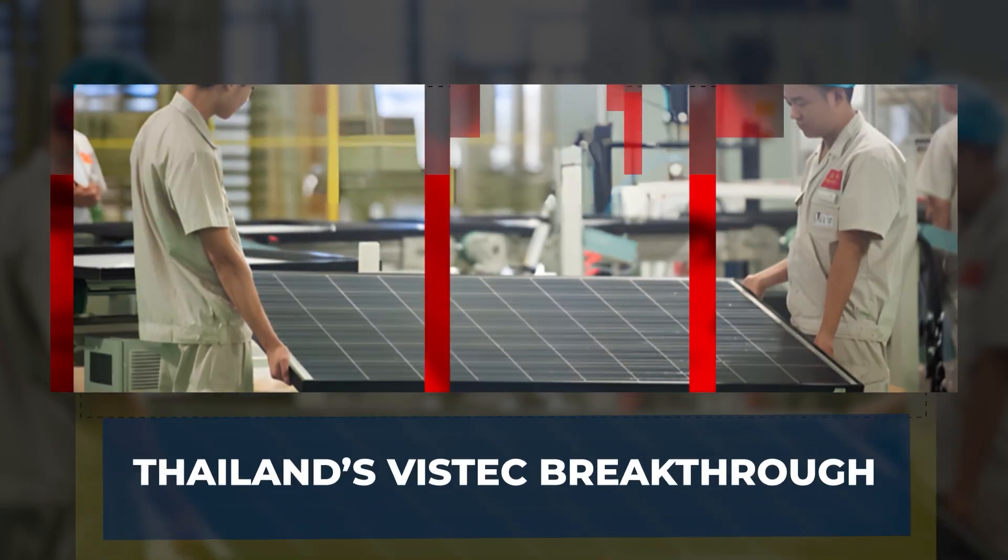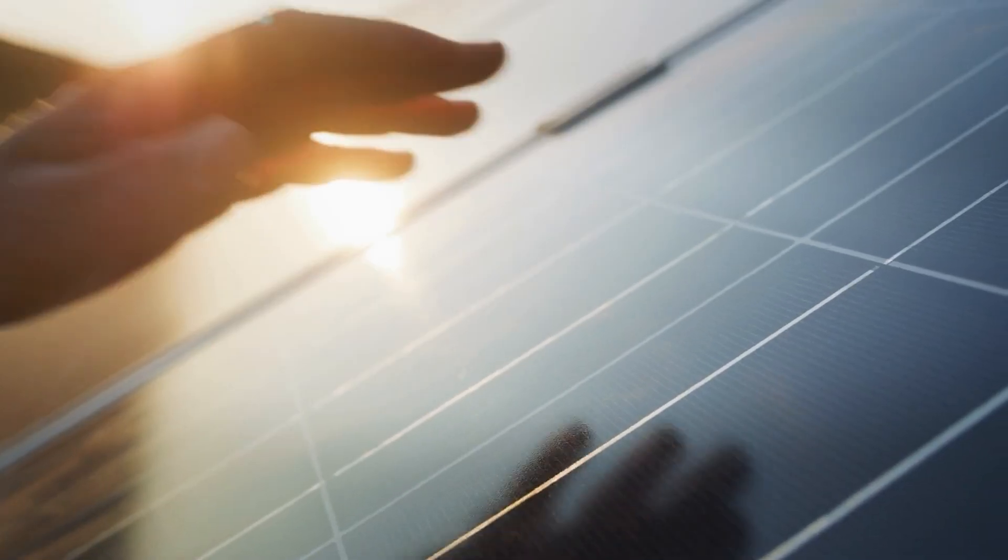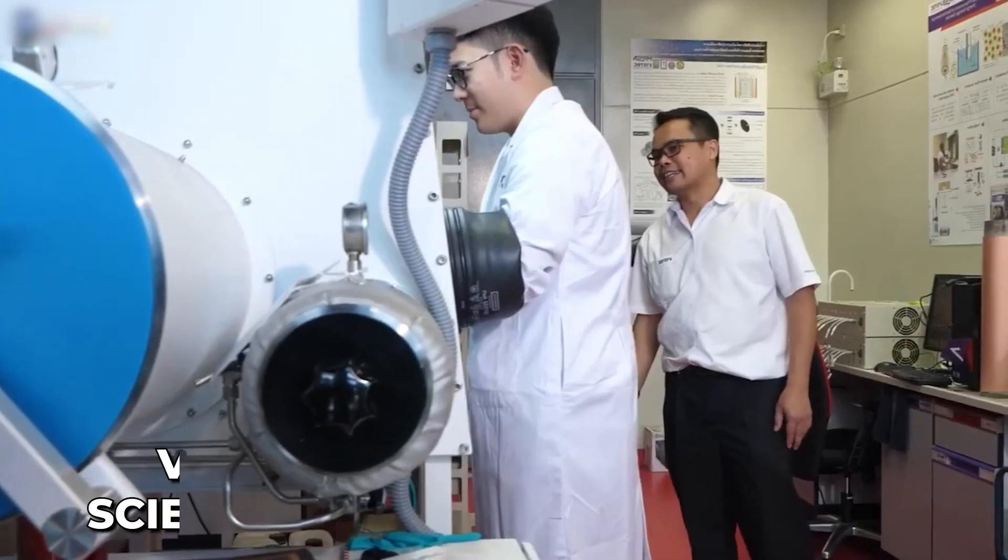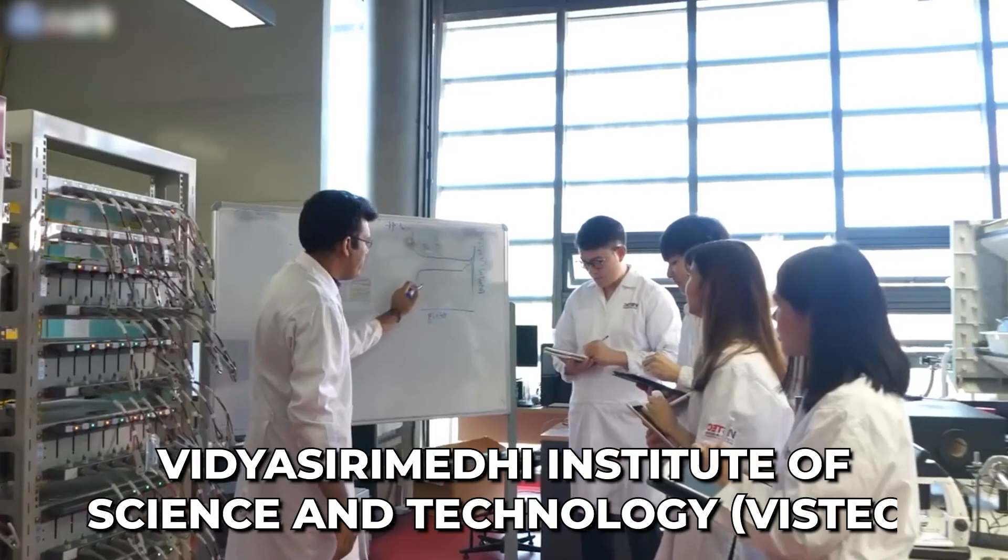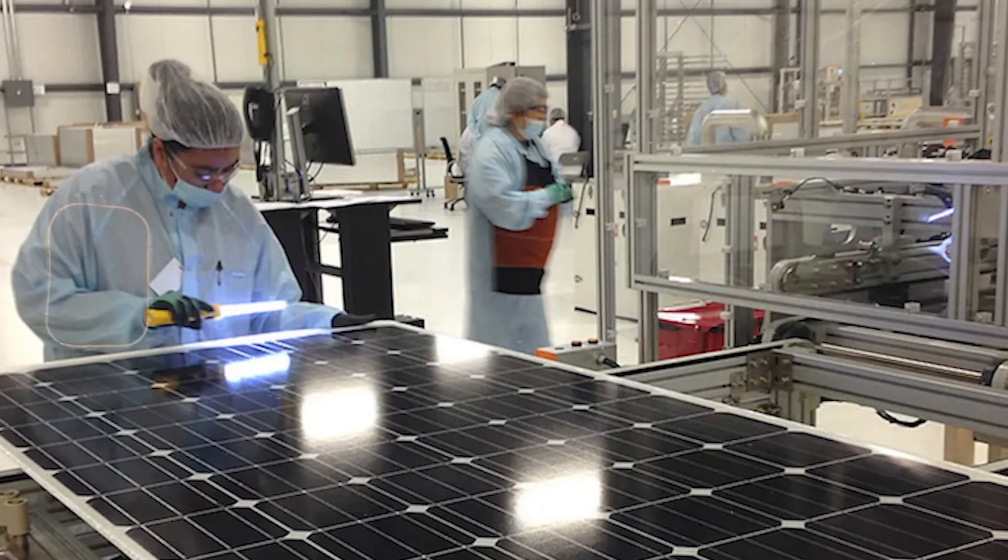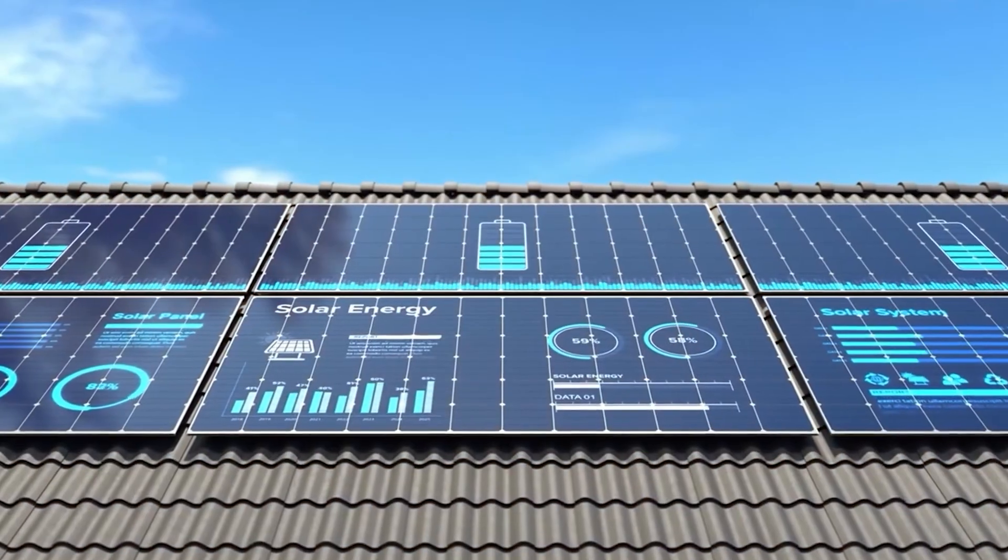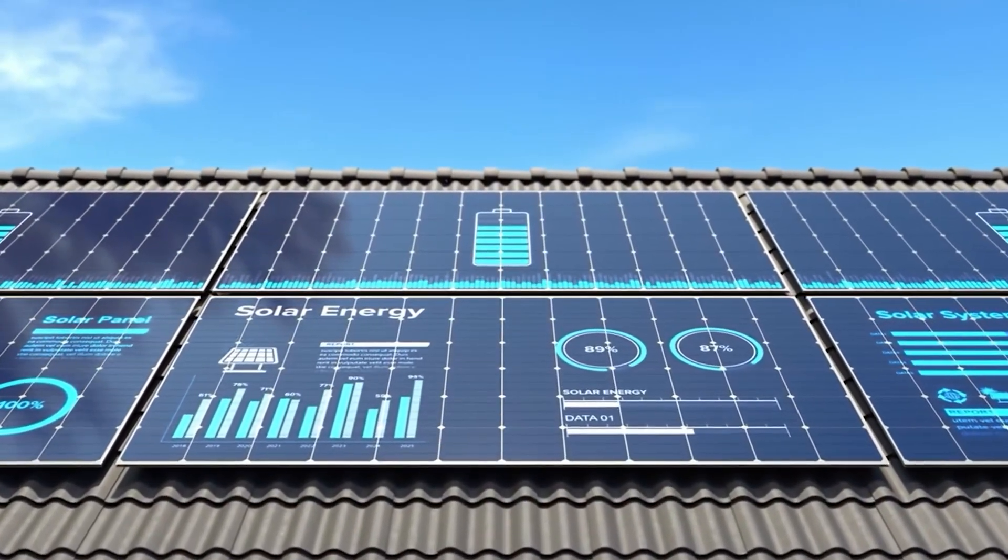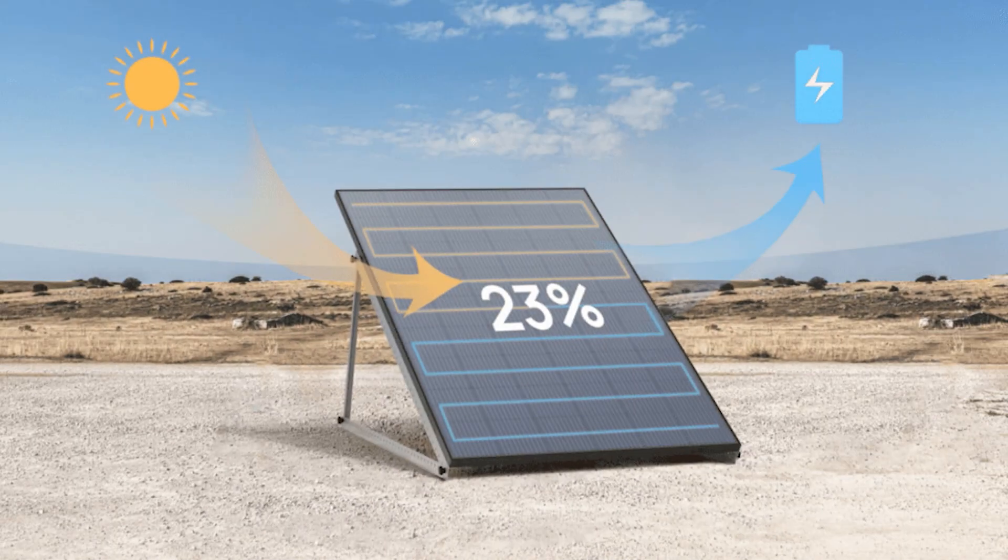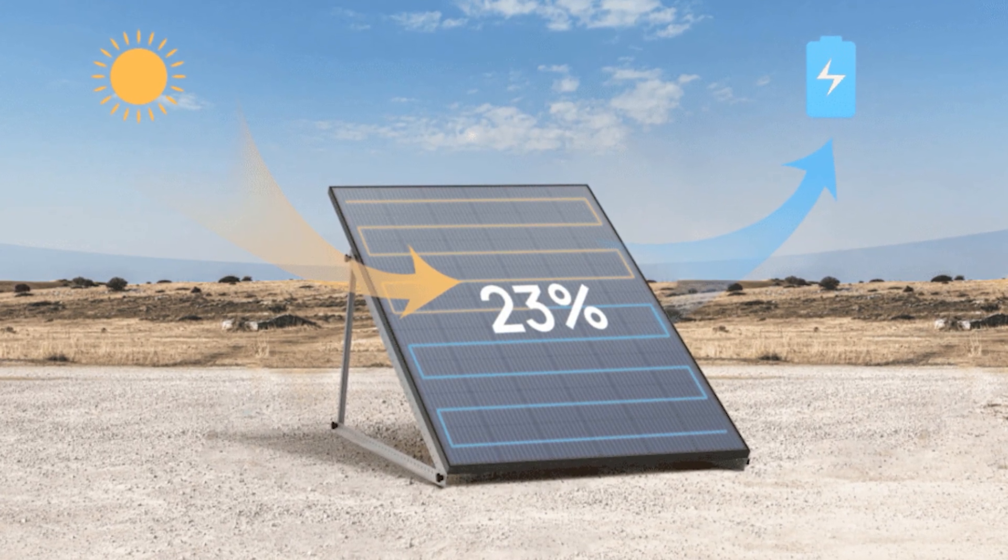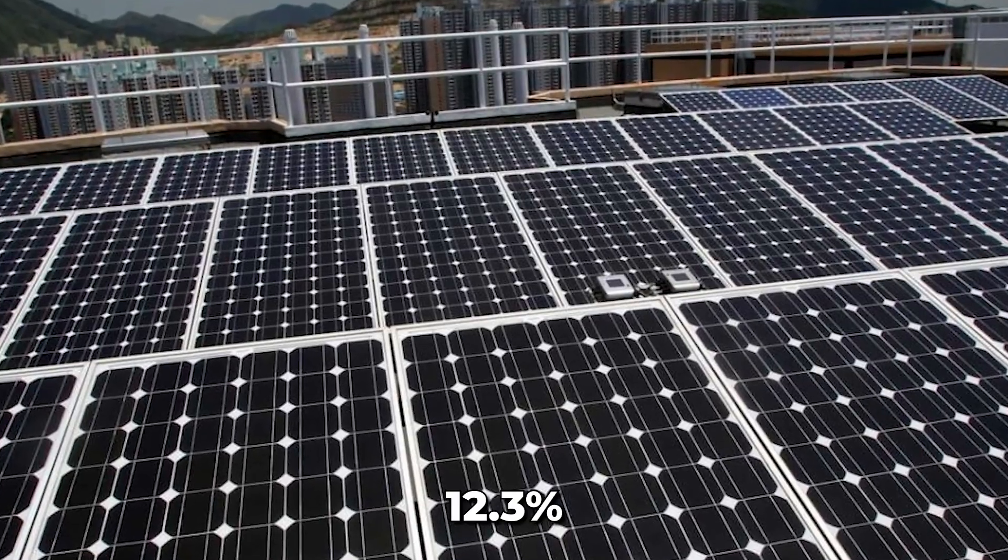Thailand's Vistek Breakthrough. Among the first to demonstrate hydrogel cooling for photovoltaics was Thailand's Vidya Sirimedhai Institute of Science and Technology, Vistek. Their design lowered panel surface temperatures from a blistering 70 degrees Celsius down to just 47 degrees Celsius. That 23 degrees Celsius reduction translated directly into a 12.3% efficiency boost, a substantial improvement that could transform performance in hot climates.